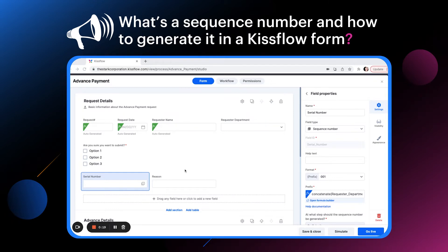For example, it usually gets difficult to track deleted requests. However, if you add a sequence number to it, it gets easy to find out which requests have been deleted.